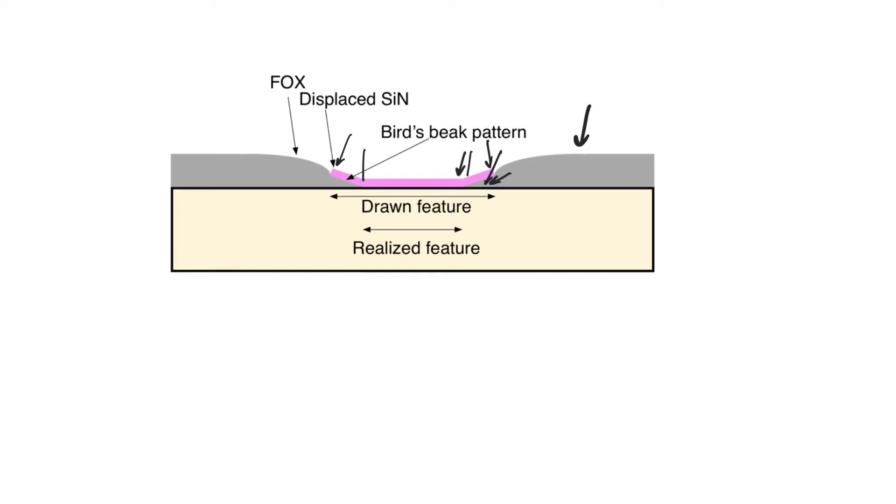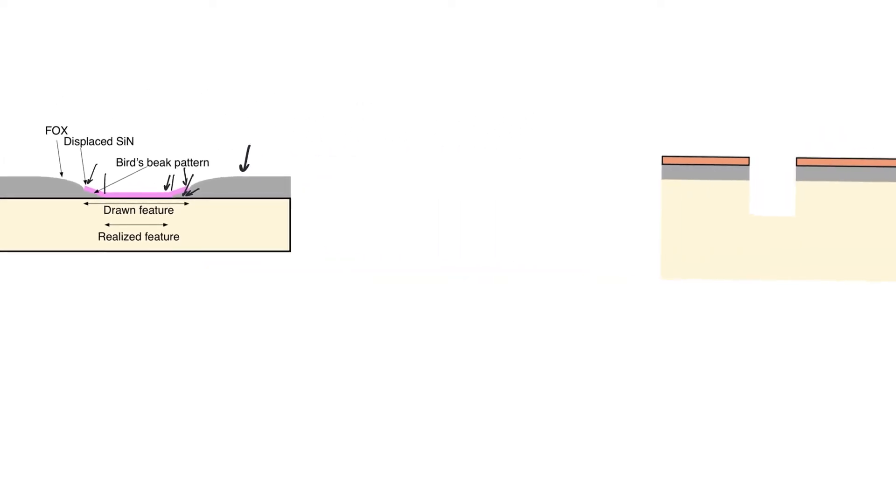Because we now have to have tolerance for the segments that will be lifted by the bird's beak pattern. If we don't allow the field oxide to grow thick enough, it will not provide good enough isolation for transistors from each other, which is why practical CMOS technologies use something called trench isolation.